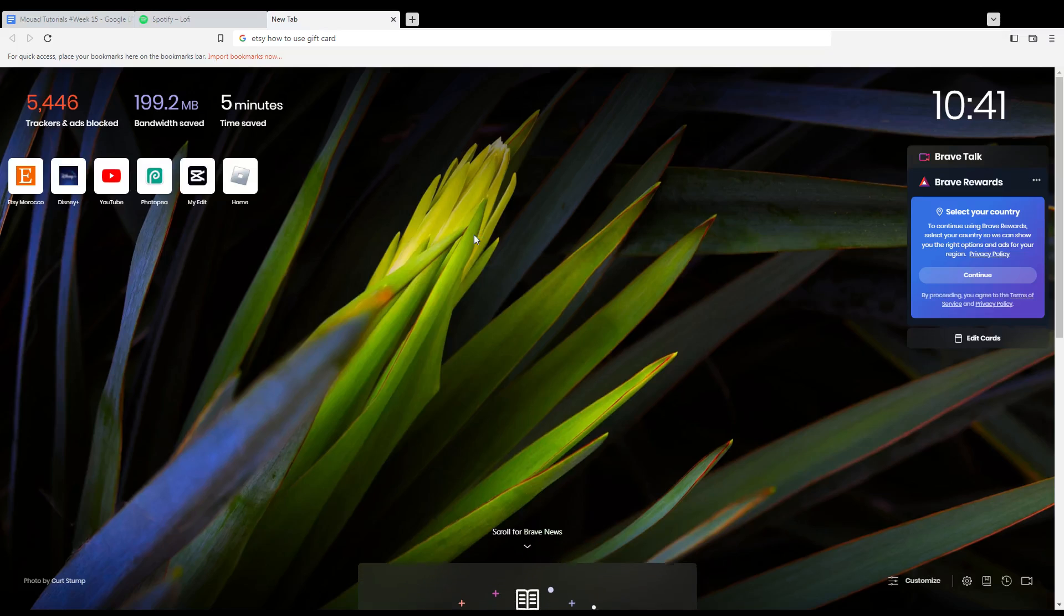Hi, in today's tutorial, I'm going to show you how to use a gift card on Etsy website.